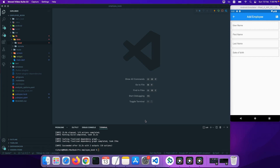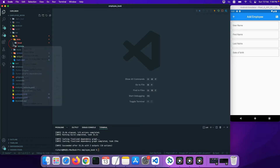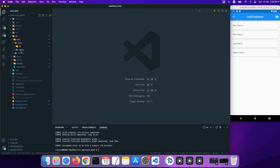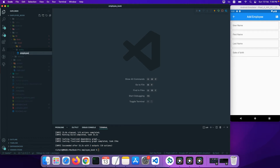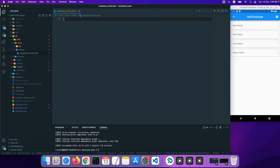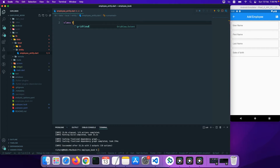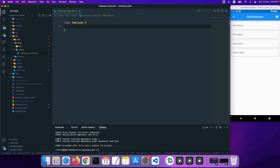The next thing we have to do is create our table. In the local entity folder, I'll create a new file and call it 'employee_entity.dart'. We have our employee entity dart file, and I'll create a class and call it 'Employee'. This will be our employee class that we'll use to create our database table.